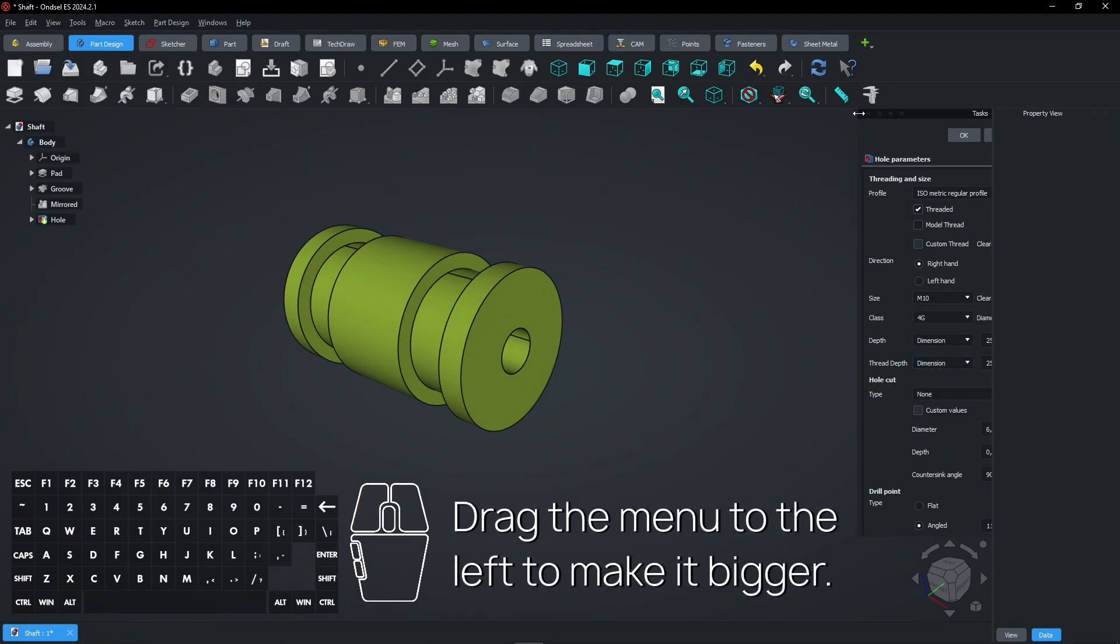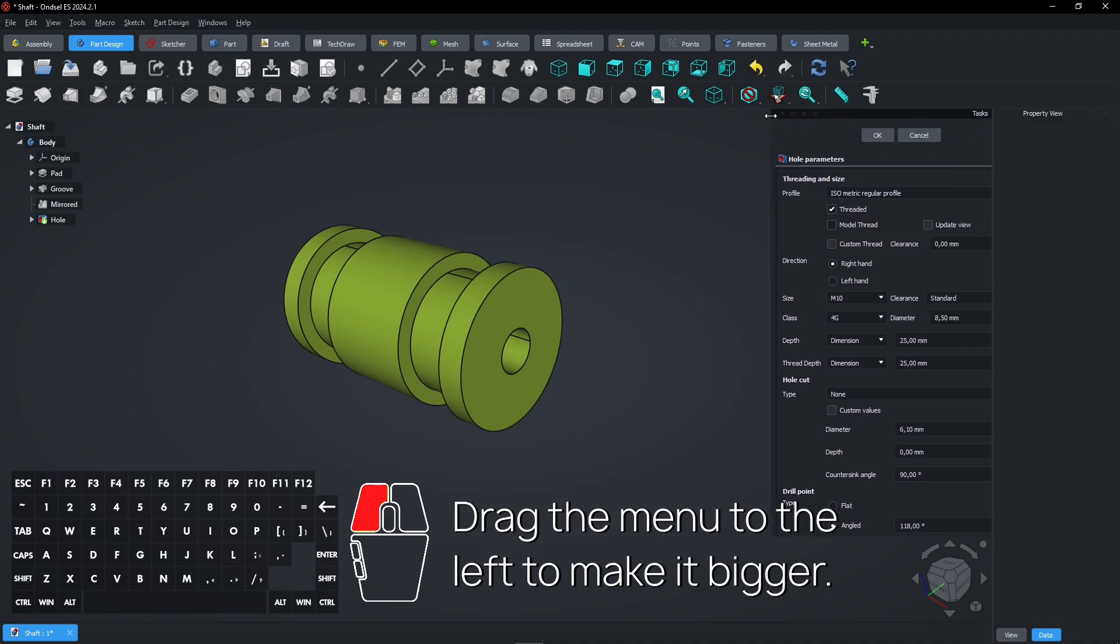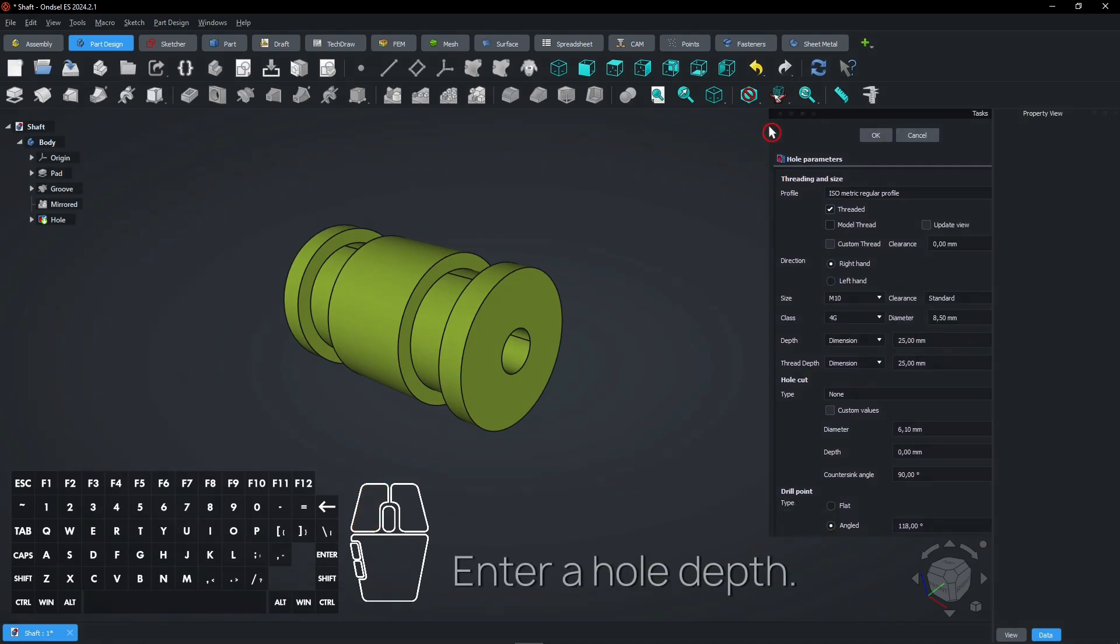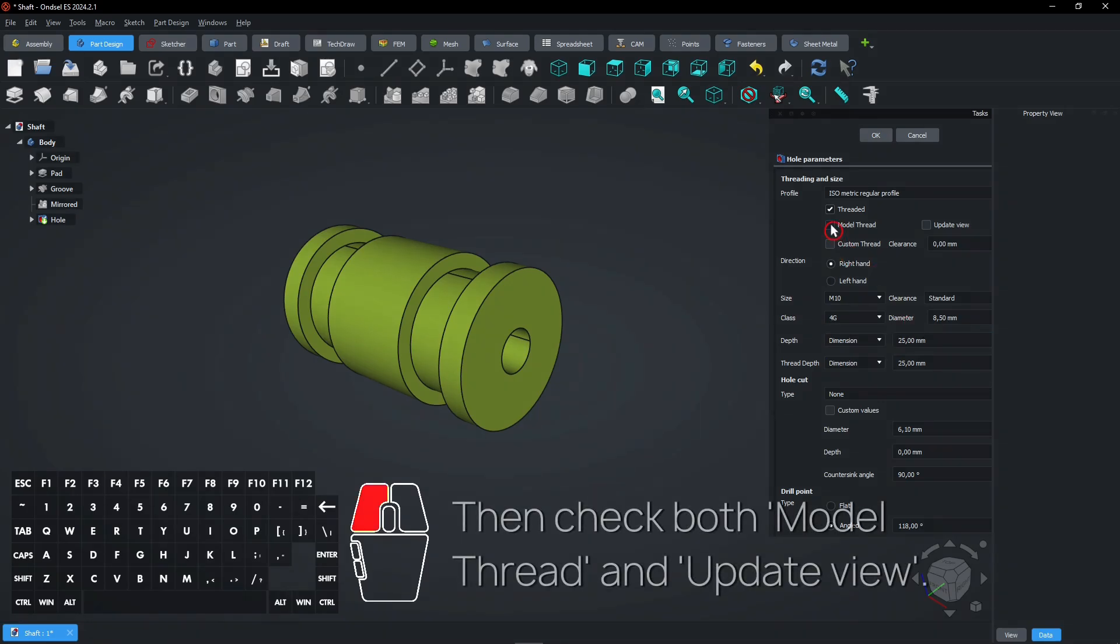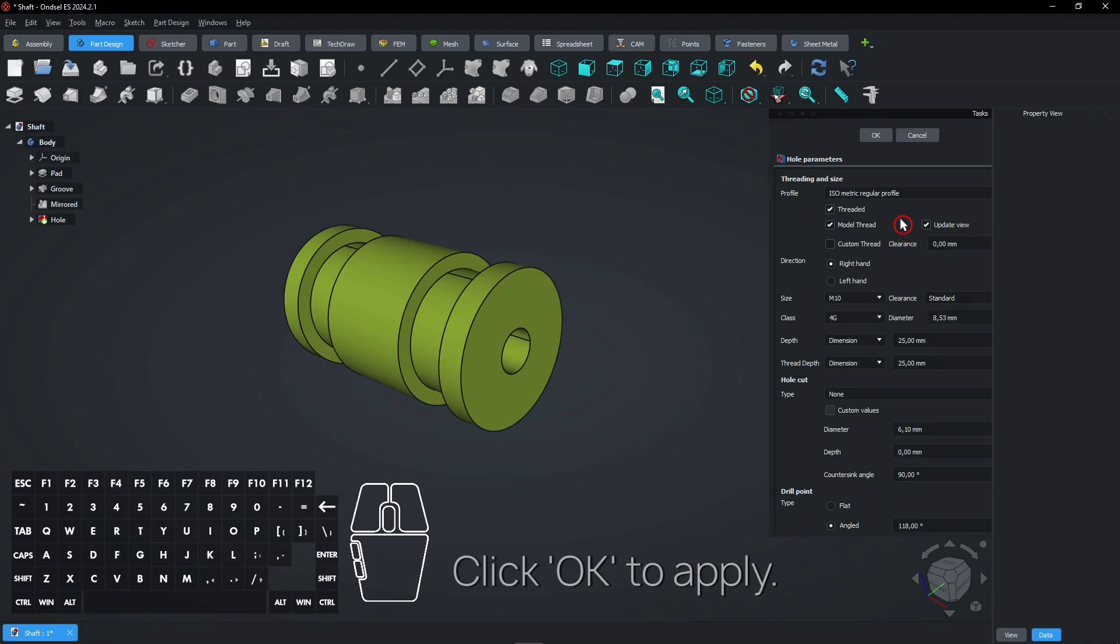Drag the menu to the left to make it bigger. Enter a hole depth. Then check both model thread and update view.